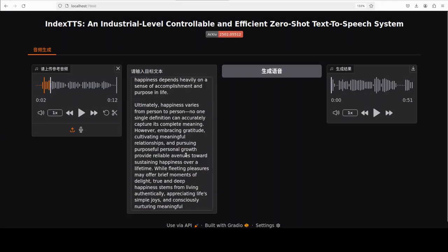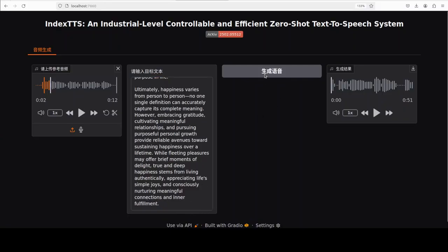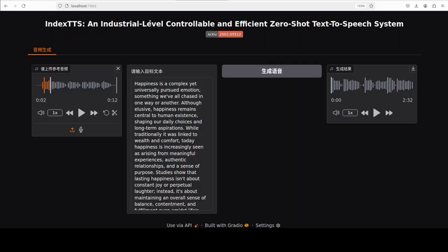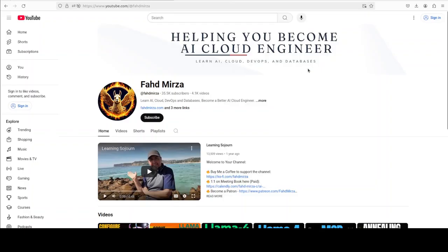Pretty good — the accent is the same as we saw previously but it handled the whole one-minute piece. Let me quickly check a 10-minute long text — a full essay. Let me generate it. There you go, it generated that audio in around one minute. Let me play a little bit: 'Happiness is a complex yet universally pursued emotion, something we've all chased in one way or another. Although elusive, happiness remains central to human existence, shaping our daily choices.' Really industrial-level — you can give it as long a text as you want for zero-shot TTS.